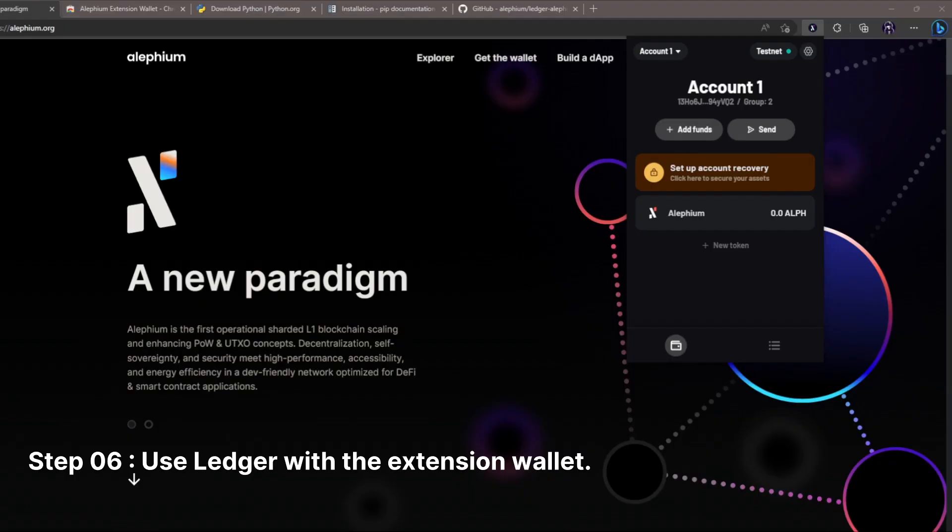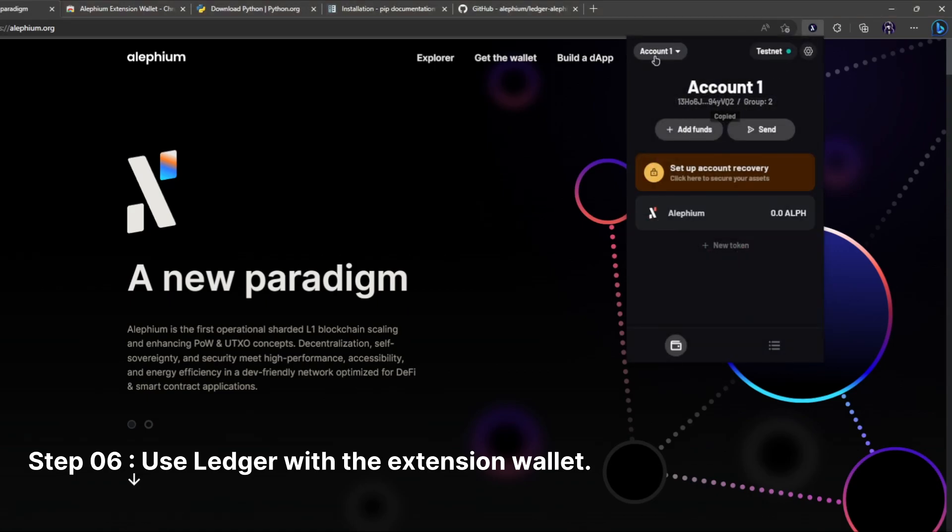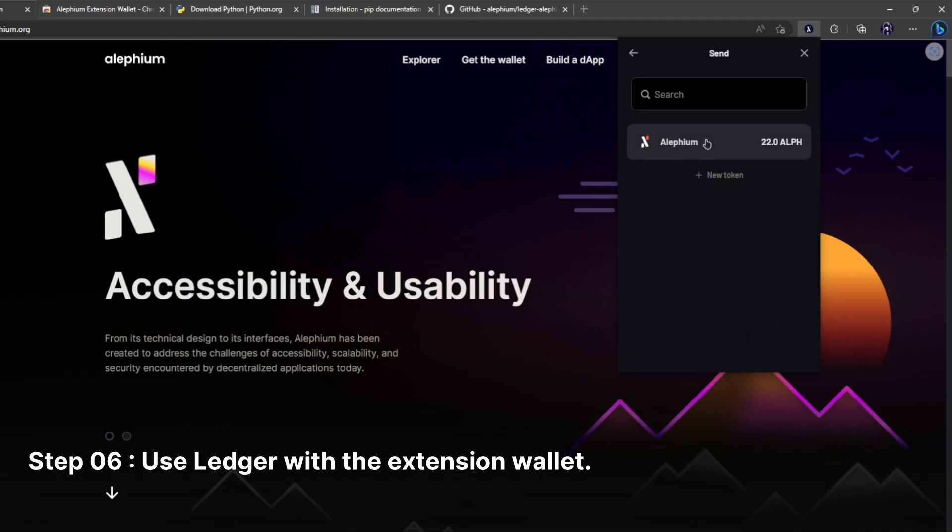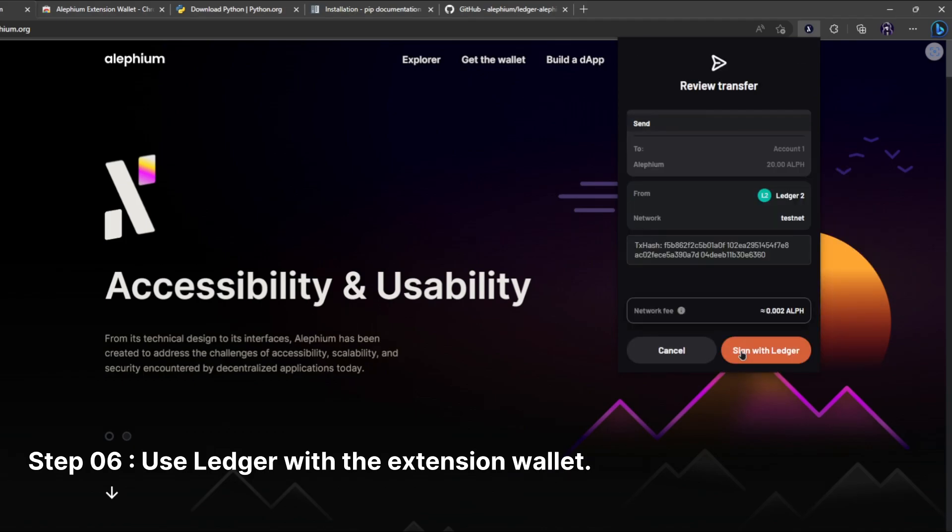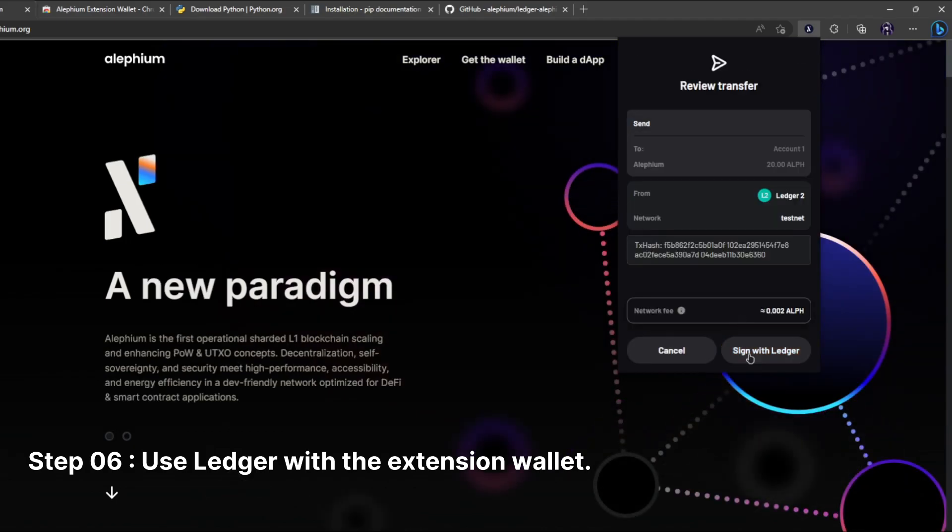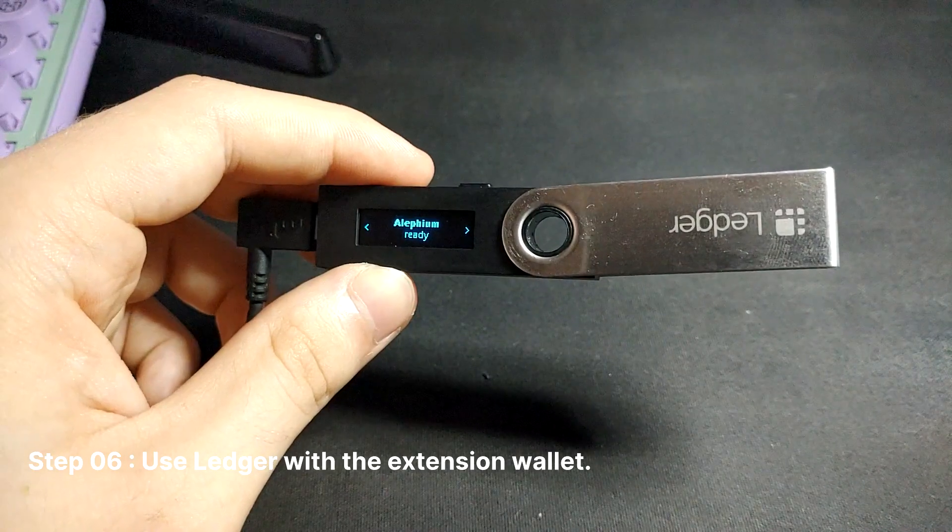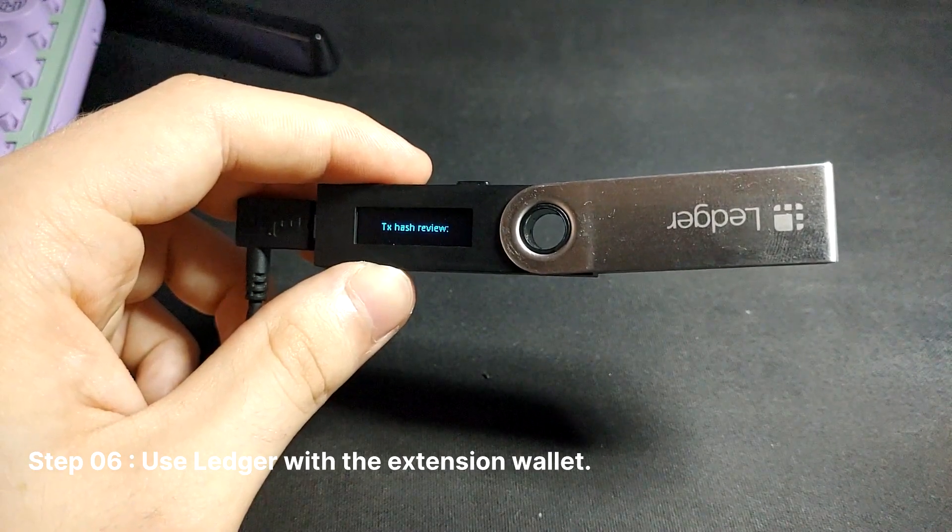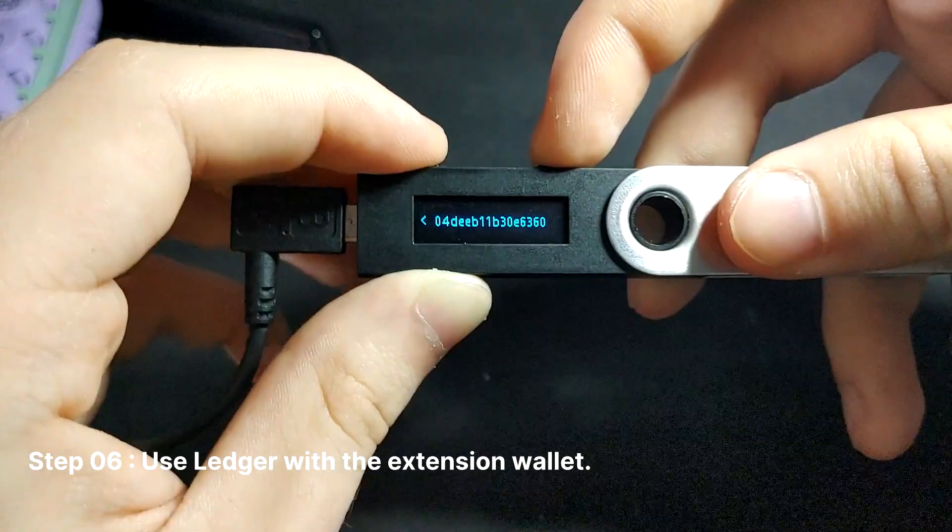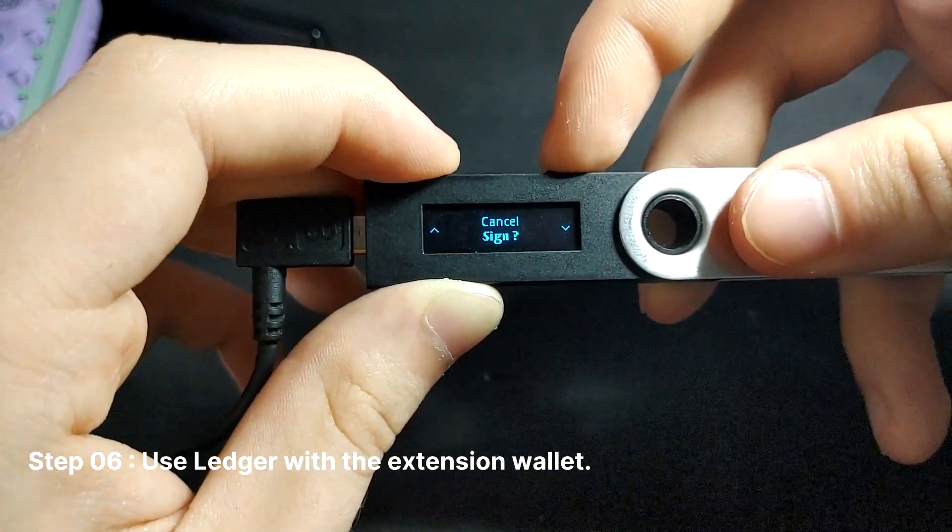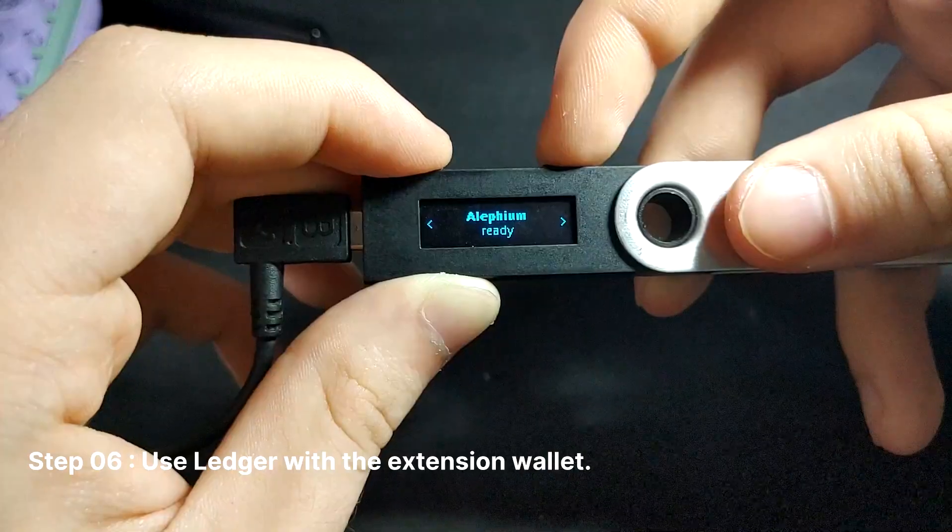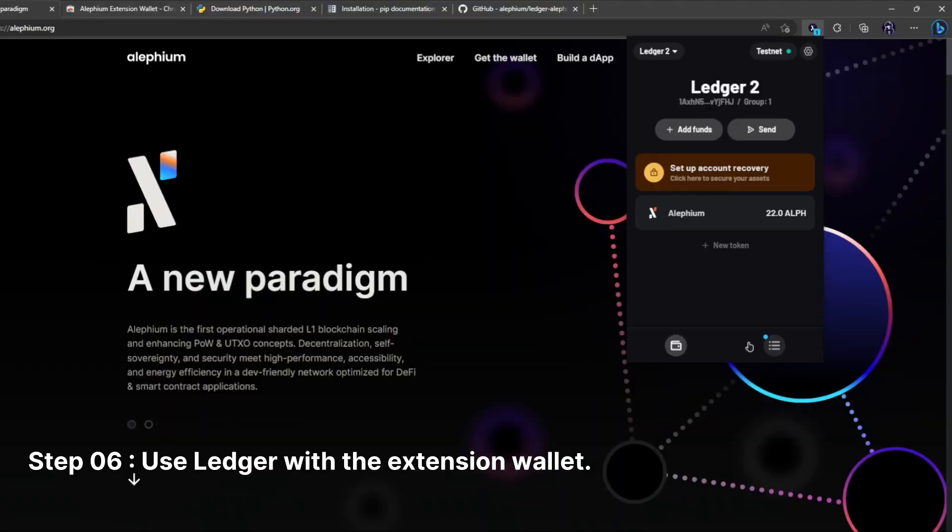We will now attempt to send some alethium over to another alethium address, just to show you how this works. Move your attention over to the ledger device to sign the transaction. Make sure you double check your tx hash with the one showing on your extension wallet and your ledger. And this is how you sign a transaction on the alethium extension wallet using your ledger.